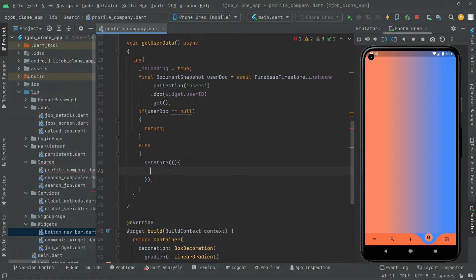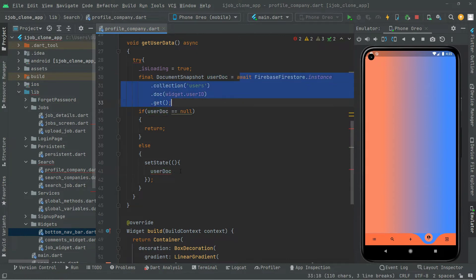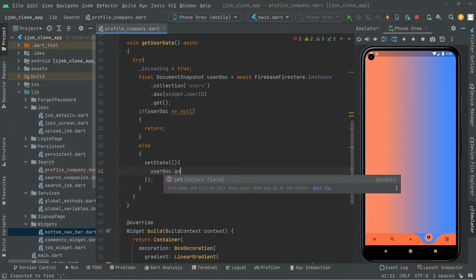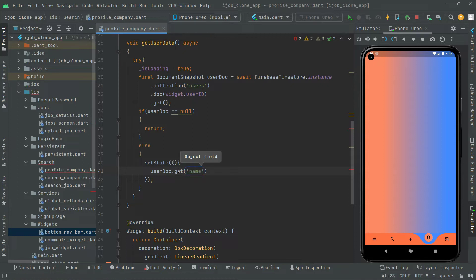First, we will say userDoc — since it contains the instance we will create here. With the help of userDoc, we will say userDoc.get and we will first get the name. So in here, string, and we will say 'name'. The name must be the same as in the Firebase Firestore collection of users — it must match, otherwise you will not get the data. Semicolon.